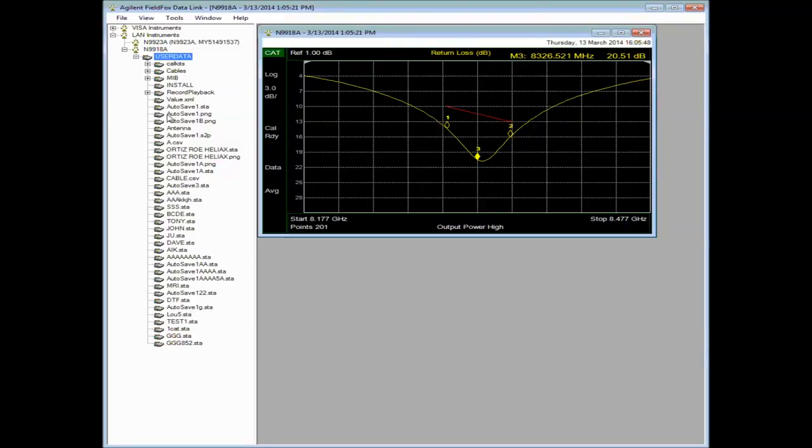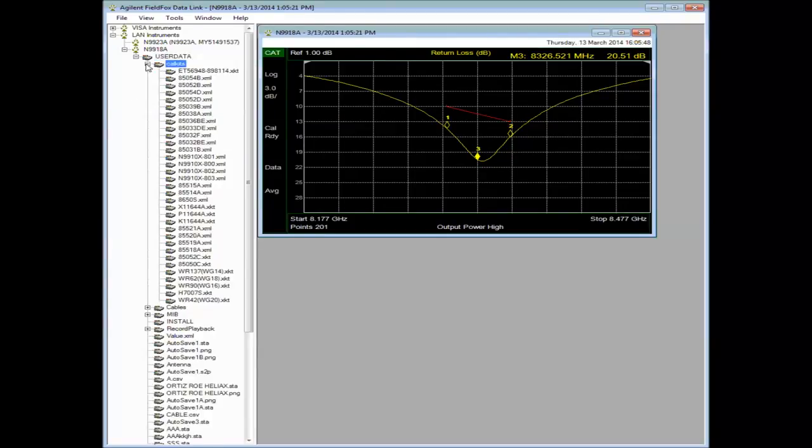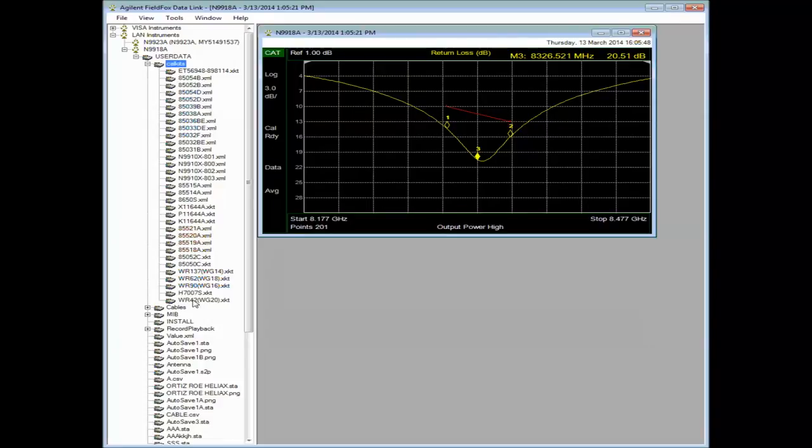Other things we can do within Datalink is to add cables. If you have a certain cable that you use a lot, you can add that. You can adjust various things, Cal kits. For example, here's a list of all the calibration kits that are in the instrument now. A lot of these come with the latest firmware. So if you don't see most of these, update your firmware.